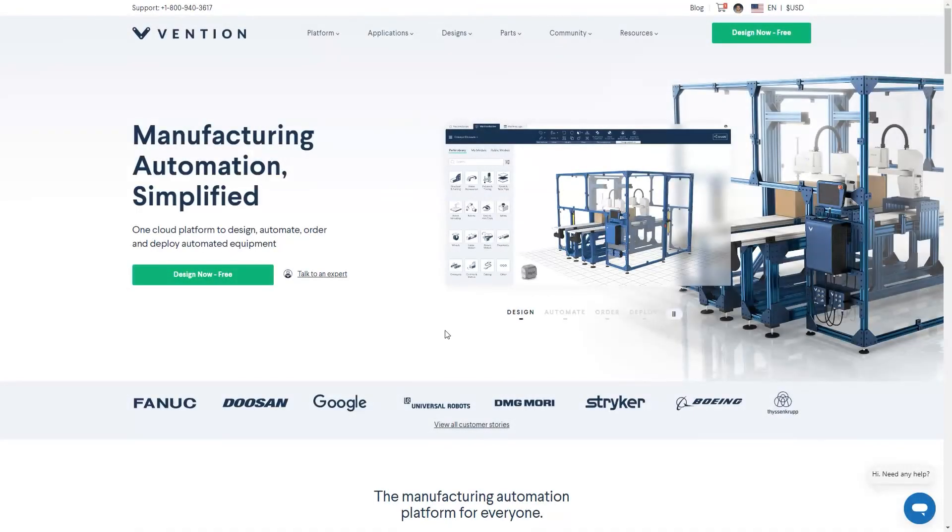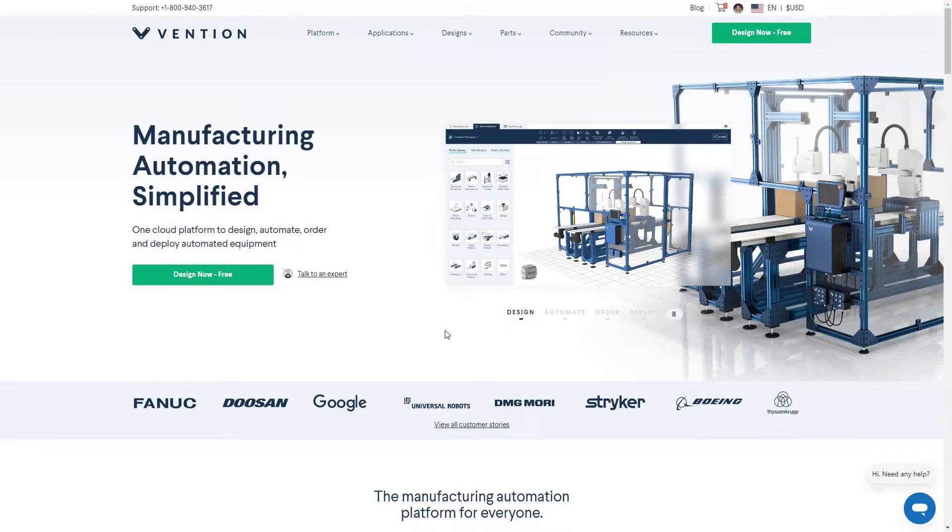Now let's take a look at the checkout process. There are two main ways to check out a design or a part on Vention's website. We'll first take a look at cart checkout.